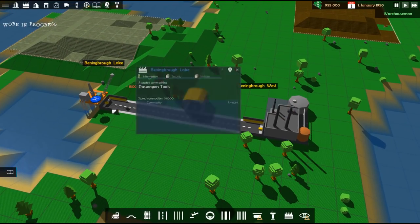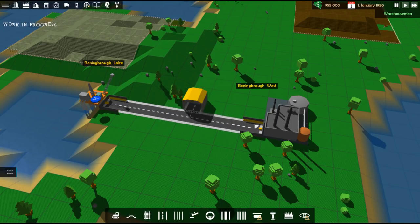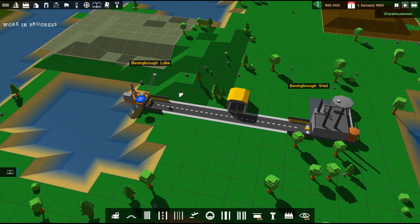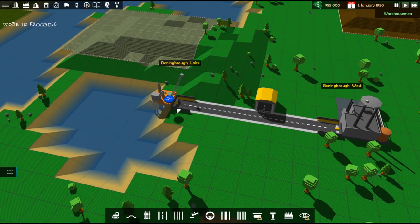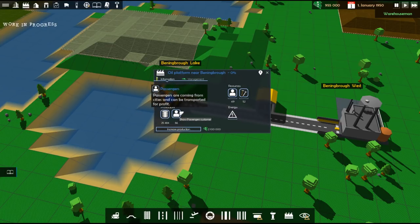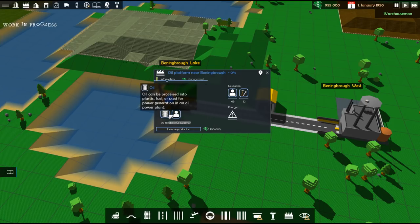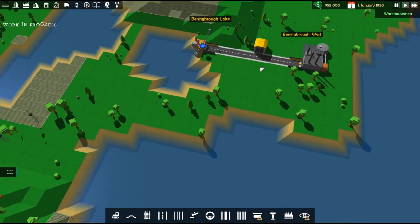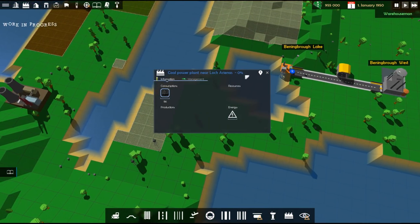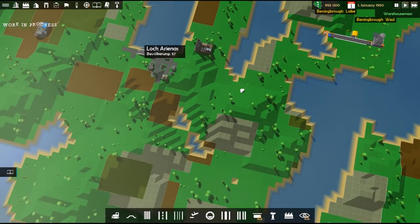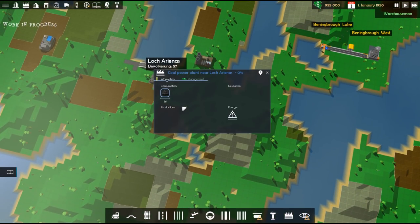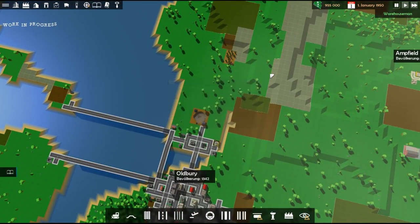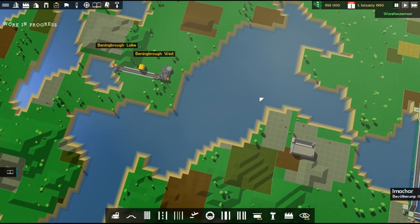Okay. So, use supply. I think this will work. You accept oil. Do you use supply oil? It says passengers' tools. Why does it say that? I'm not sure. Passengers are coming from cities. Can be transferred for profit. I don't want to do that. I want oil to come out of this thing. I hope it works. I guess we're going to find out.